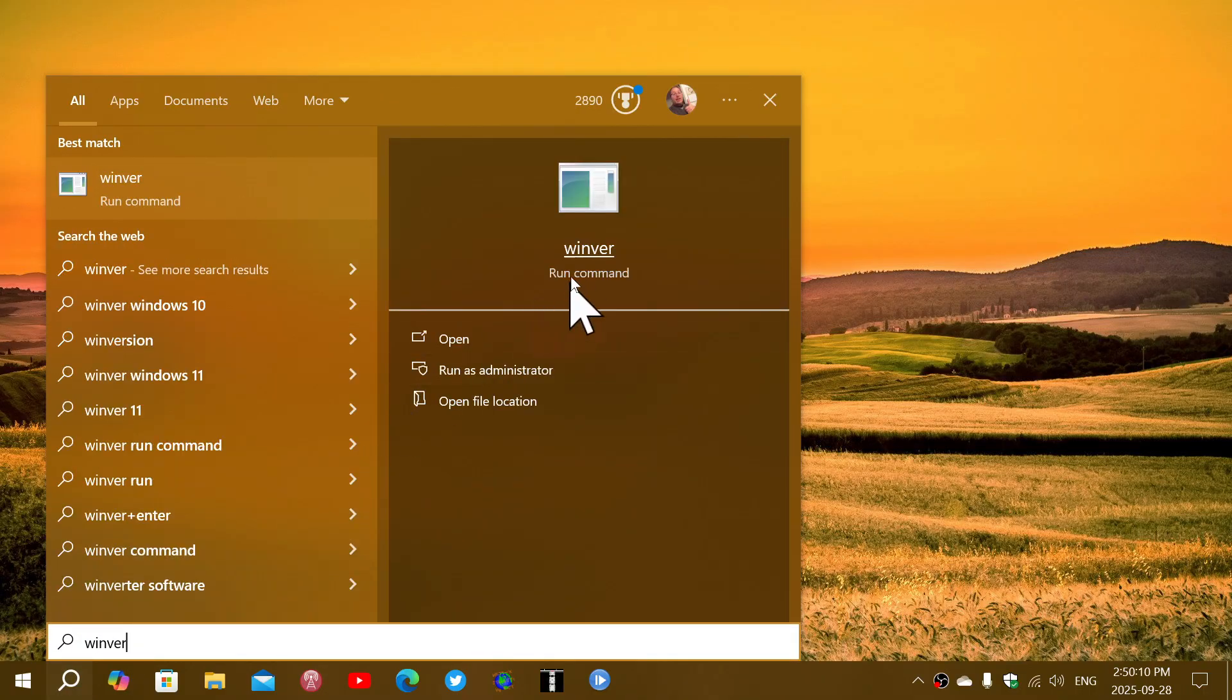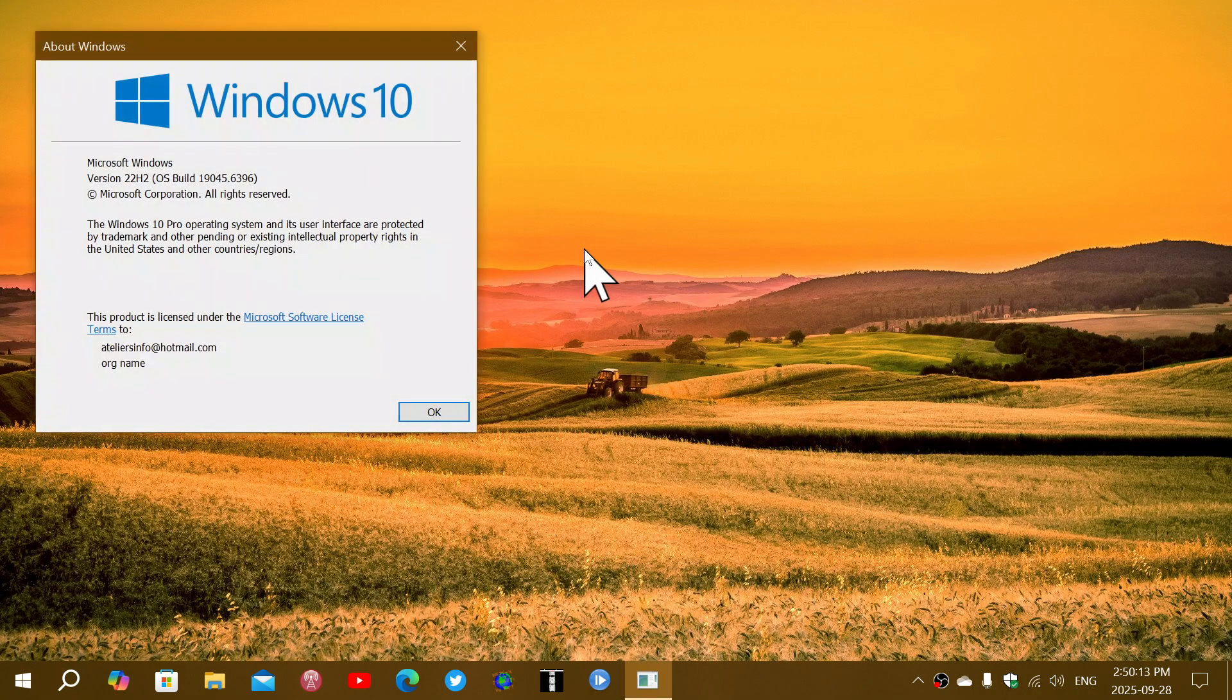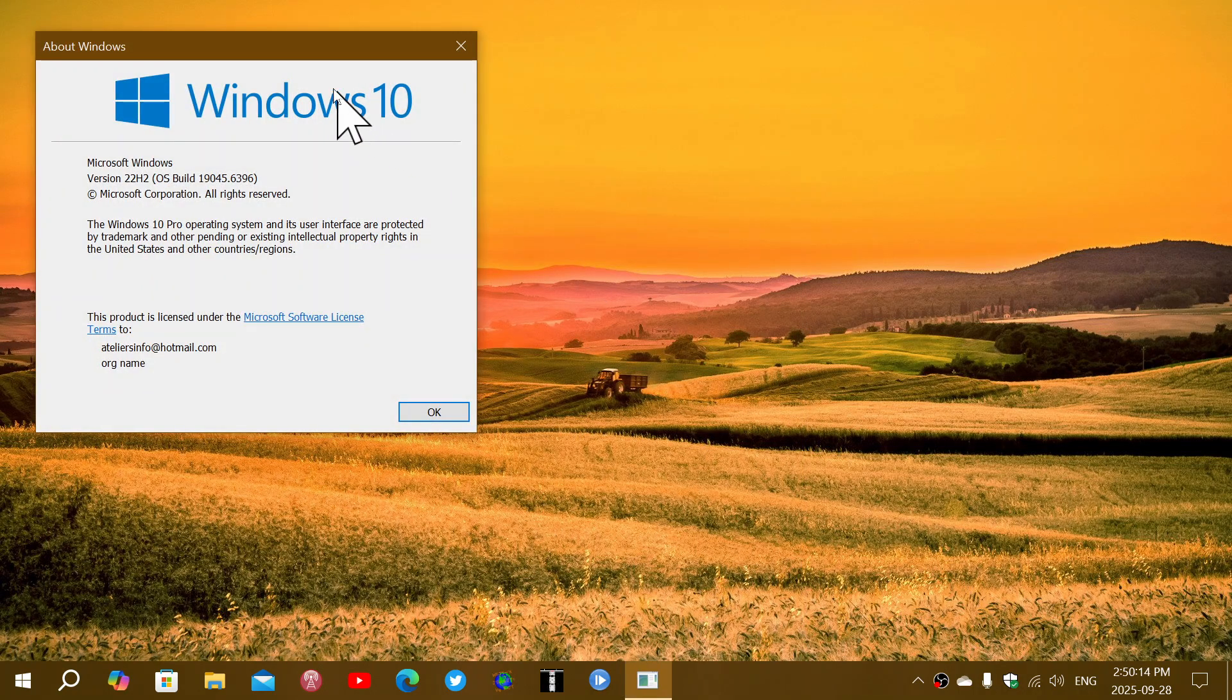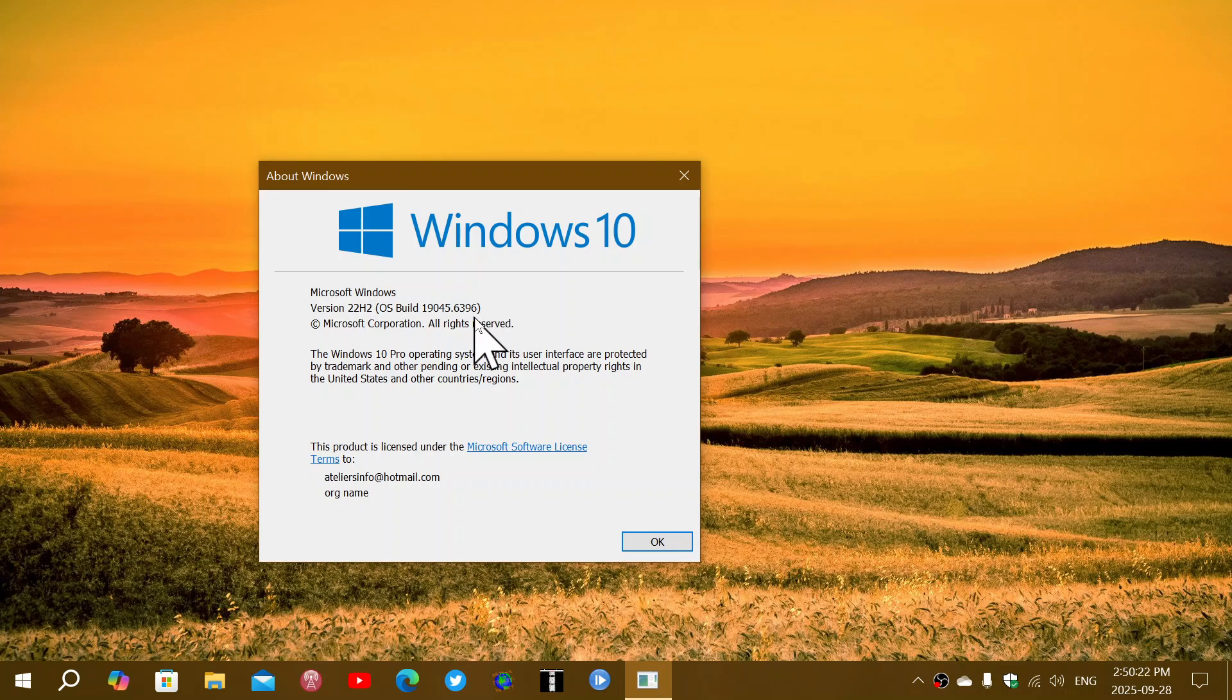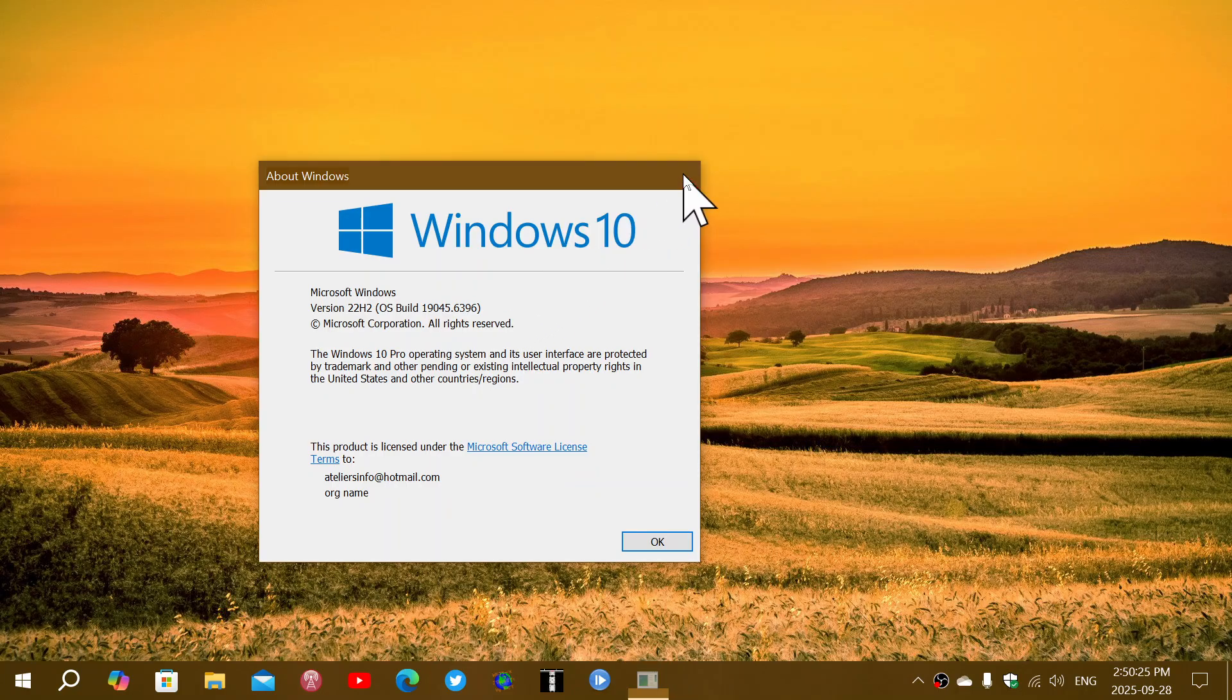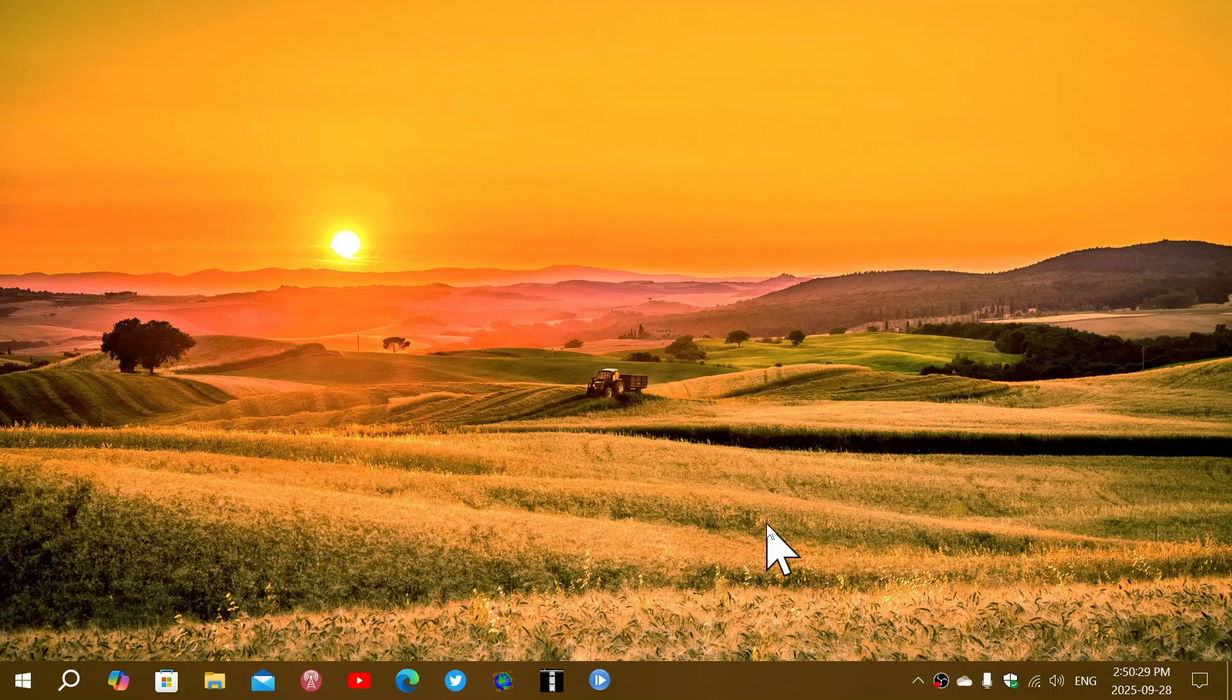Basically, this would have been the last update before the Patch Tuesday with end of support. It brings your number of the build to 19045.6396. And so this has been released a few days ago. It took a little bit of time to talk about it.